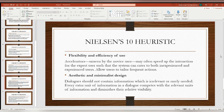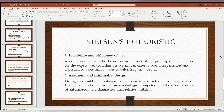Seventh is flexibility and efficiency of use: accelerators, unseen by the novice user, may often speed up the interaction for the expert user, such that the system can cater to both inexperienced and experienced users. Allow users to tailor frequent actions. Eighth is aesthetic and minimalist design: dialogs should not contain information which is irrelevant or rarely needed, as every extra unit of information competes with relevant units and diminishes their relative visibility.